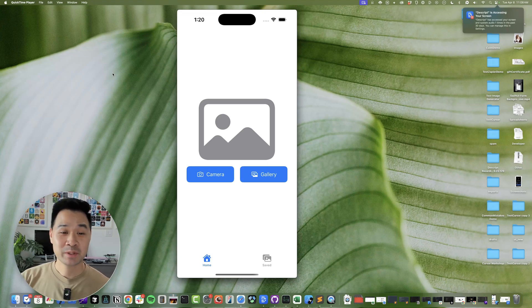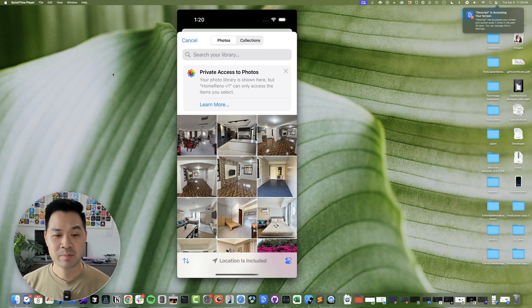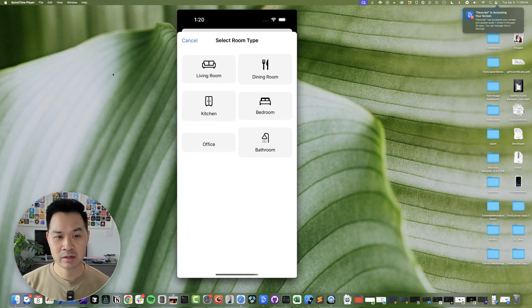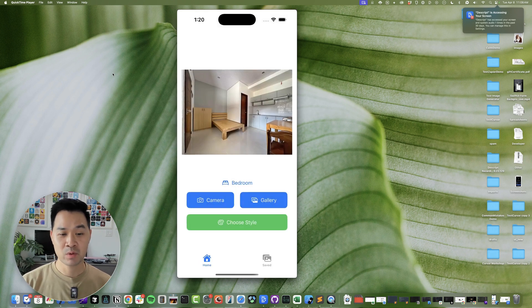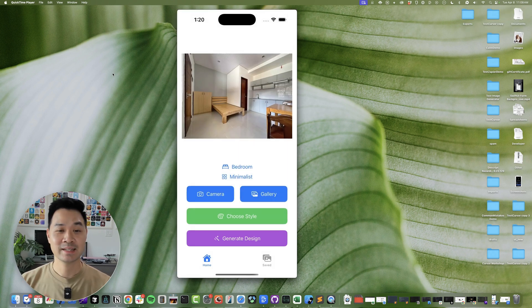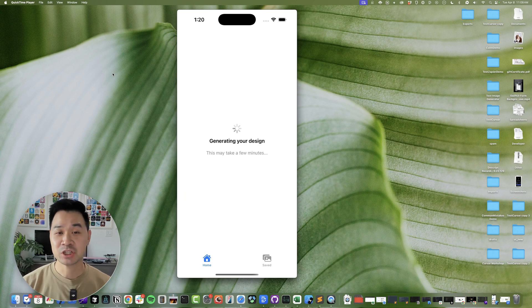Hey, it's Chris here. I wanted to give you an update on our home reno app. So as you can see, we've got a little bit more working now. You can select the room type, you can select the design style, and then we're going to hit generate.